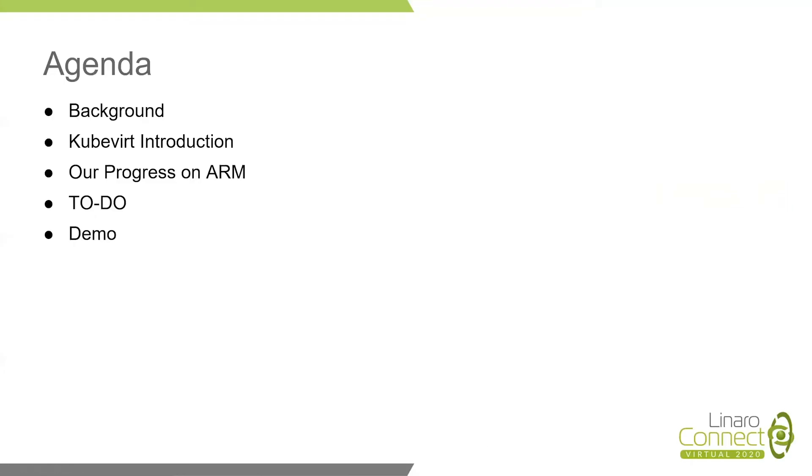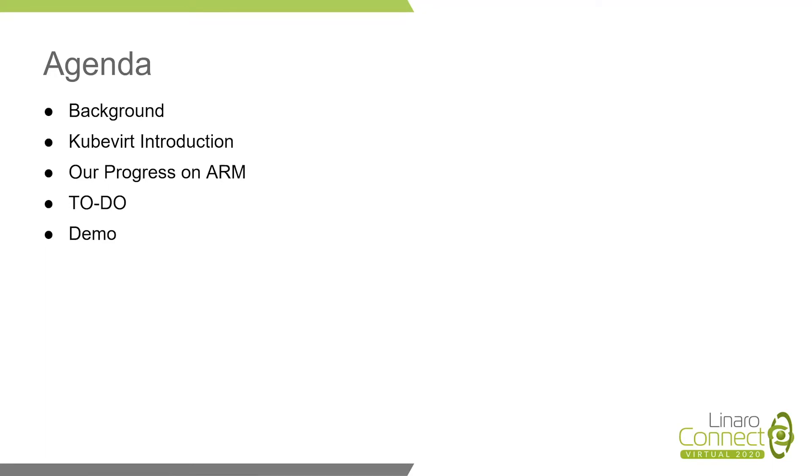This is the agenda for today's speak. Firstly, we will talk something of background about KubeVirt, like what KubeVirt is, why we need it. Then we will introduce KubeVirt architecture, networking, and the CDI component. After that, we will talk our progress for KubeVirt on ARM and the things we are going to do on ARM. Finally, we will do a small demo to show you how easily KubeVirt can be used.